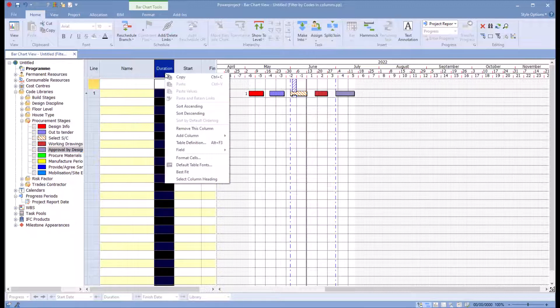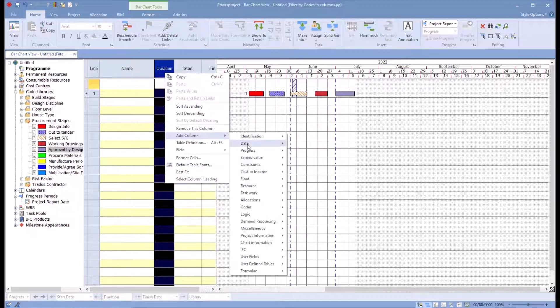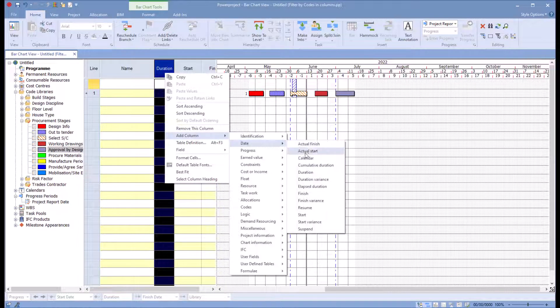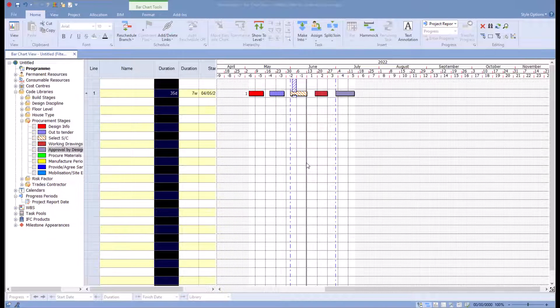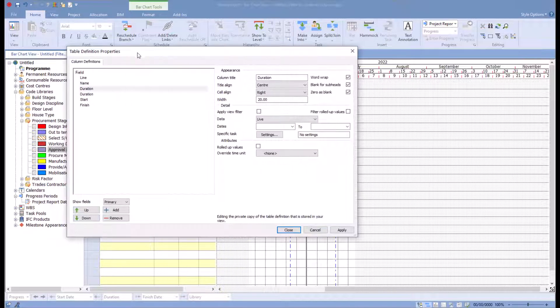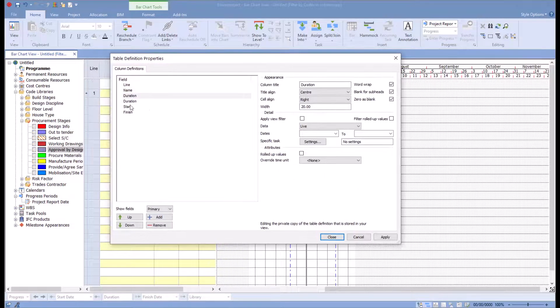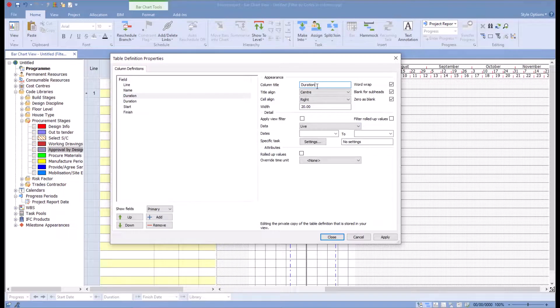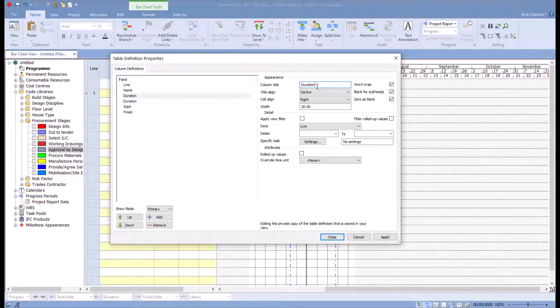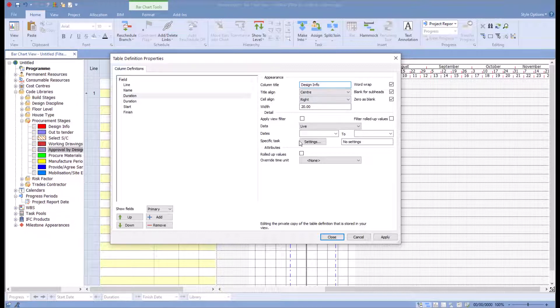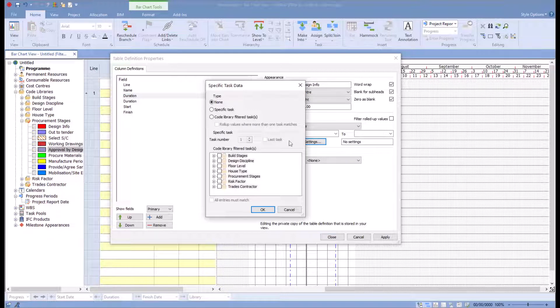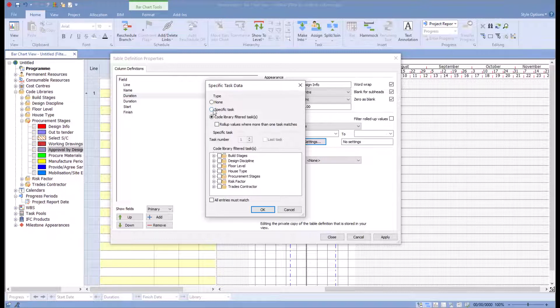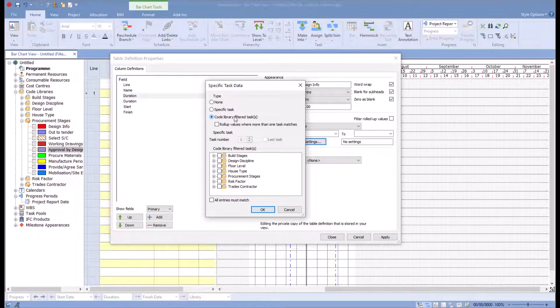So all I'll do is I'll just add a new column in here, go down to date, choose duration. In my dialog for my duration, I've just added in here, I can choose this. I can say call this design info, and then I can choose specific task. Click on specific task here, say I'm going to select it by code library. You can select specific tasks by selecting that specific number of task number, but here I'm going to choose code library.